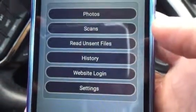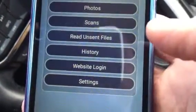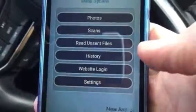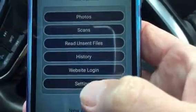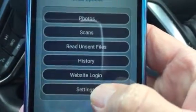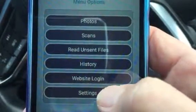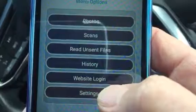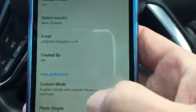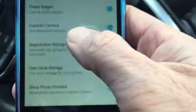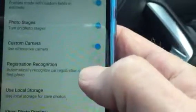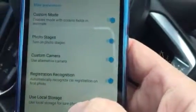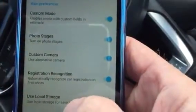Hi everyone, this is a short video showing the updates to the WeCapture app for Apex users. First thing is we open up the app and check in settings — we're tapping into settings — that we have registration recognition enabled. That's one of the new features.